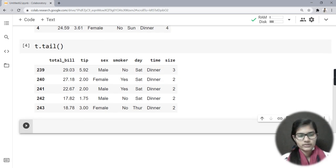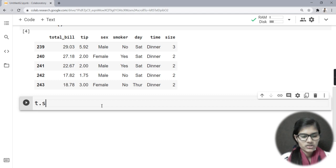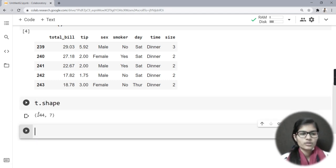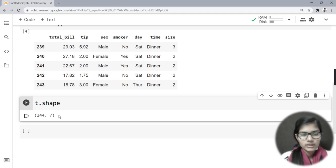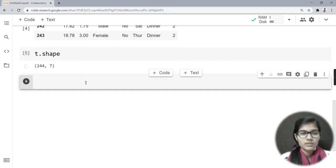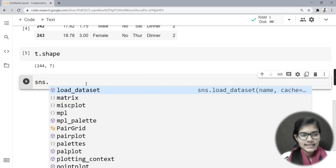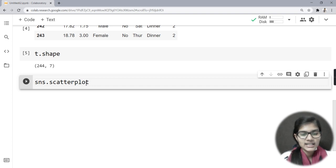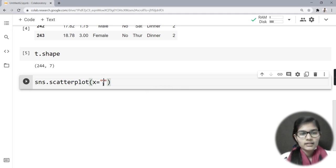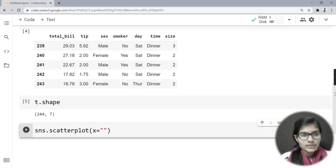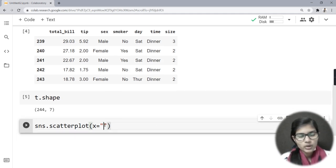To check the shape, I write t.shape — it tells me I have 244 rows and 7 columns. Now I will plot my scatter plot, which is the main topic for today. I will use sns.scatterplot(). The columns in the tips data were: total_bill, tip, gender, smoker, day, time, and size.